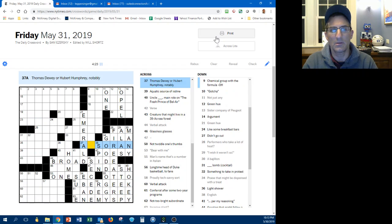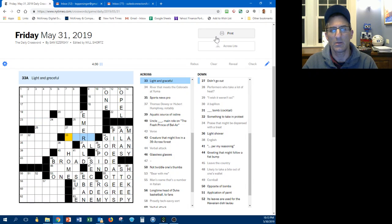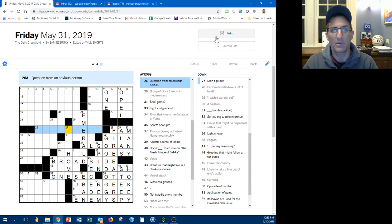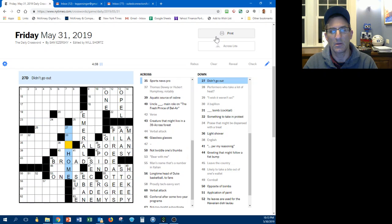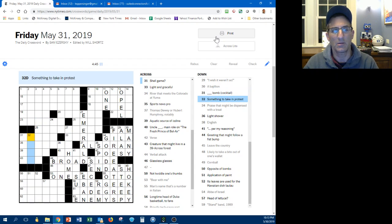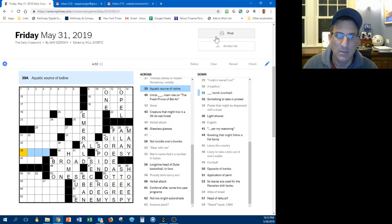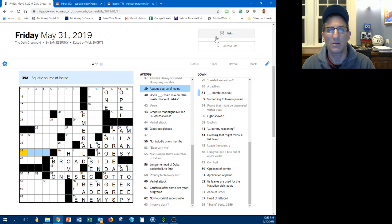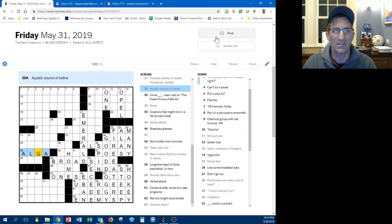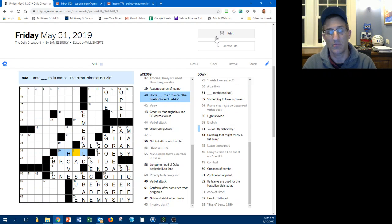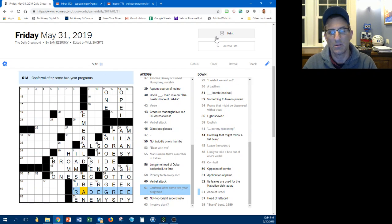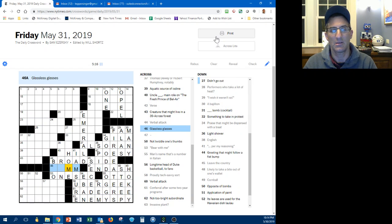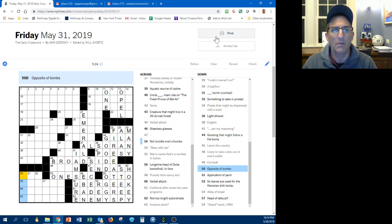This is an also ran, chemical group with OH, lighting graceful. Question from an anxious person, didn't go out, sat home, sports news pro. Something to take in protest, creature that might live in a forest, aquatics or surviving. Is it algae, alga? Let's try that. I don't know if it's right. I don't think so. Let's try that uncle Phil. I assure an AA degree. I don't like it. Glassless glasses, maybe it isn't home.